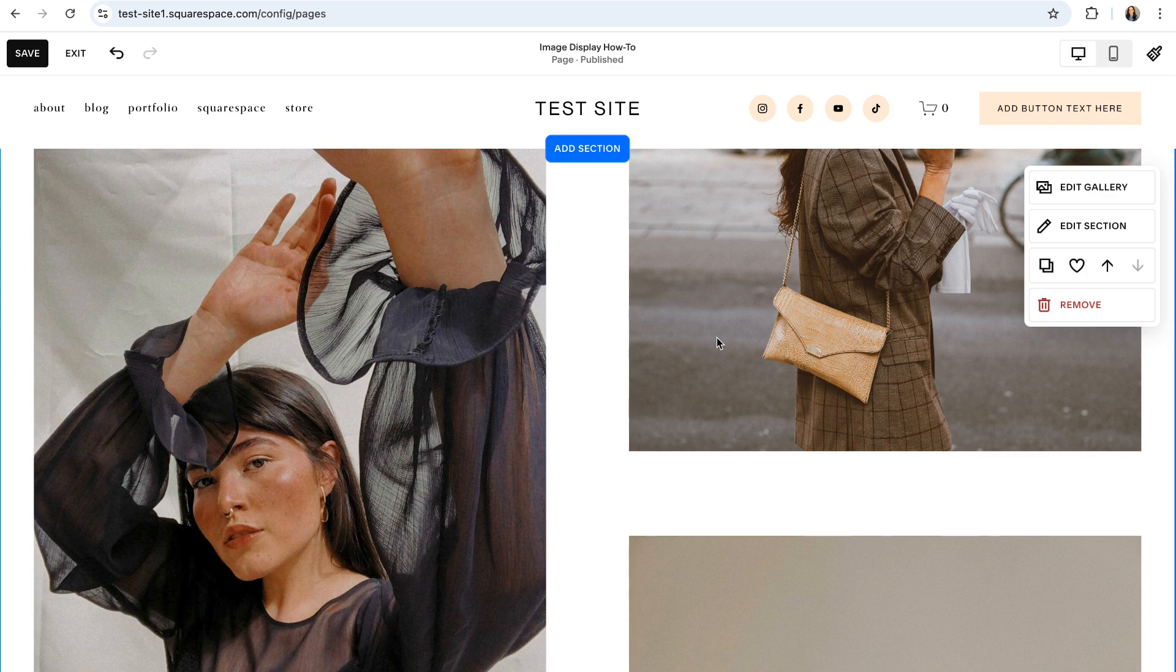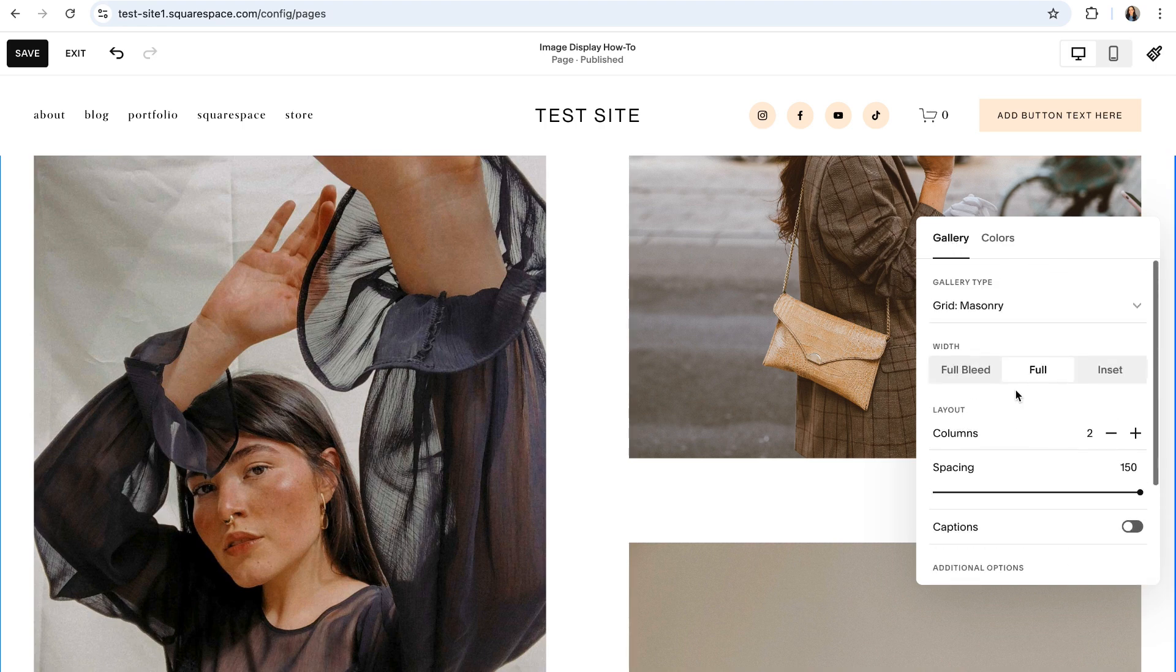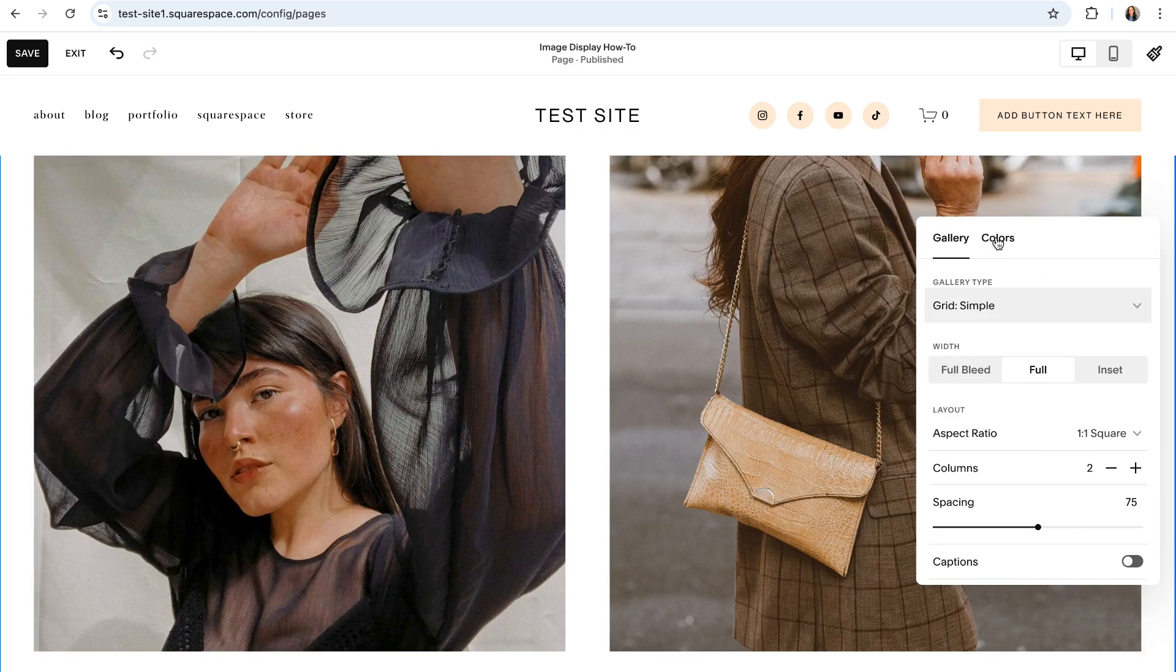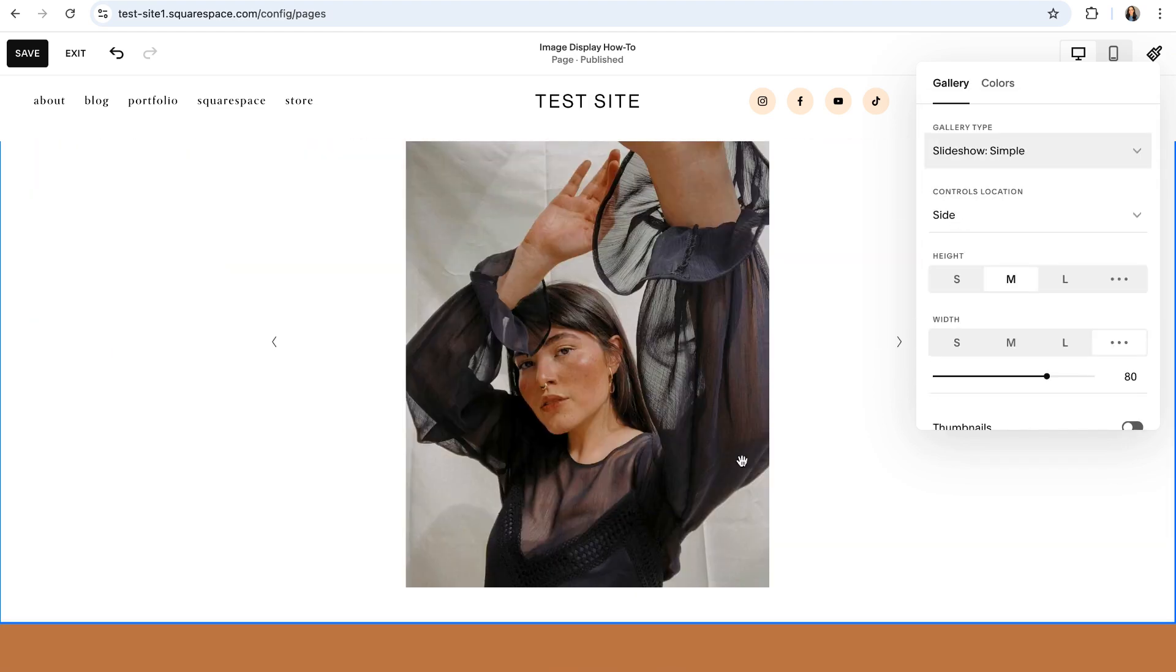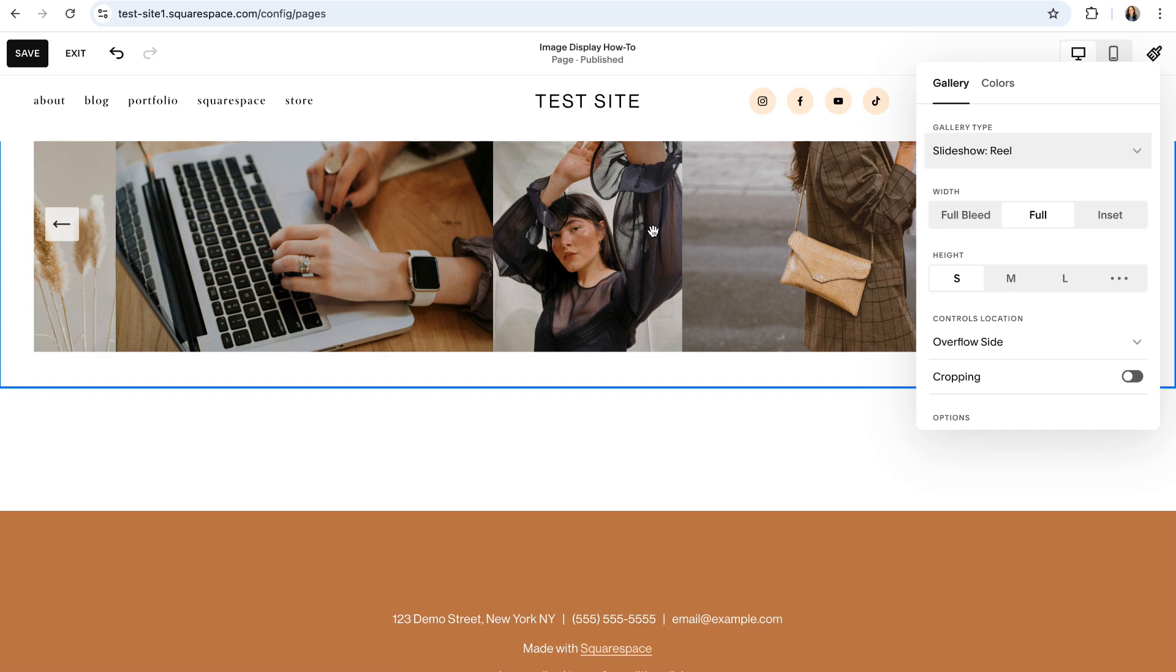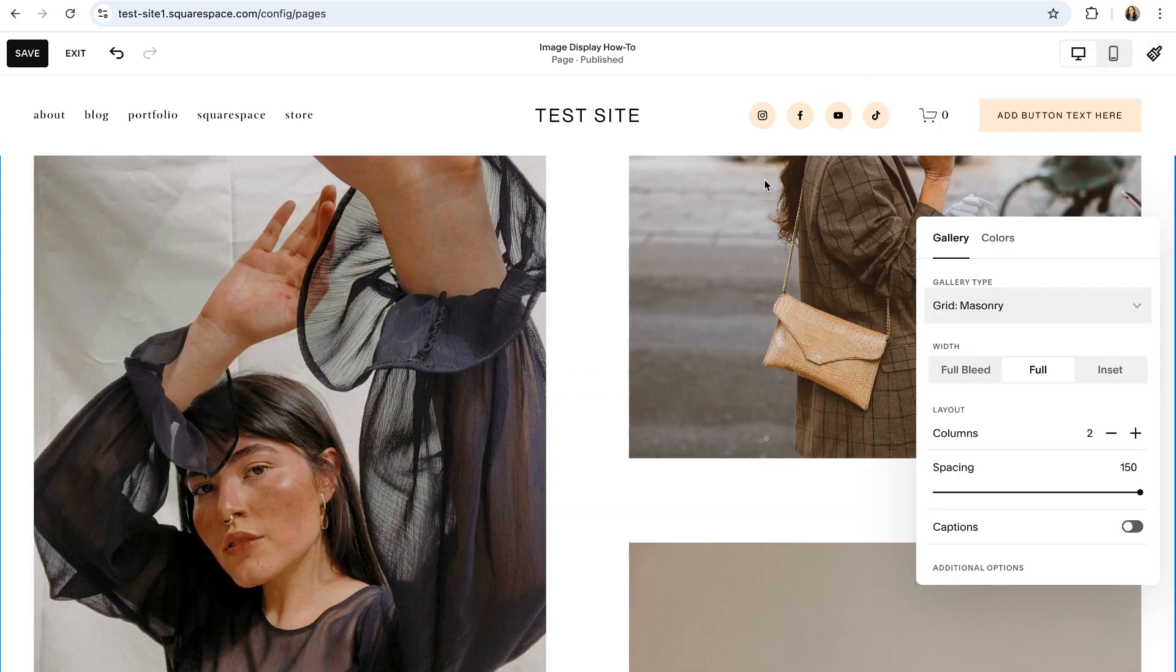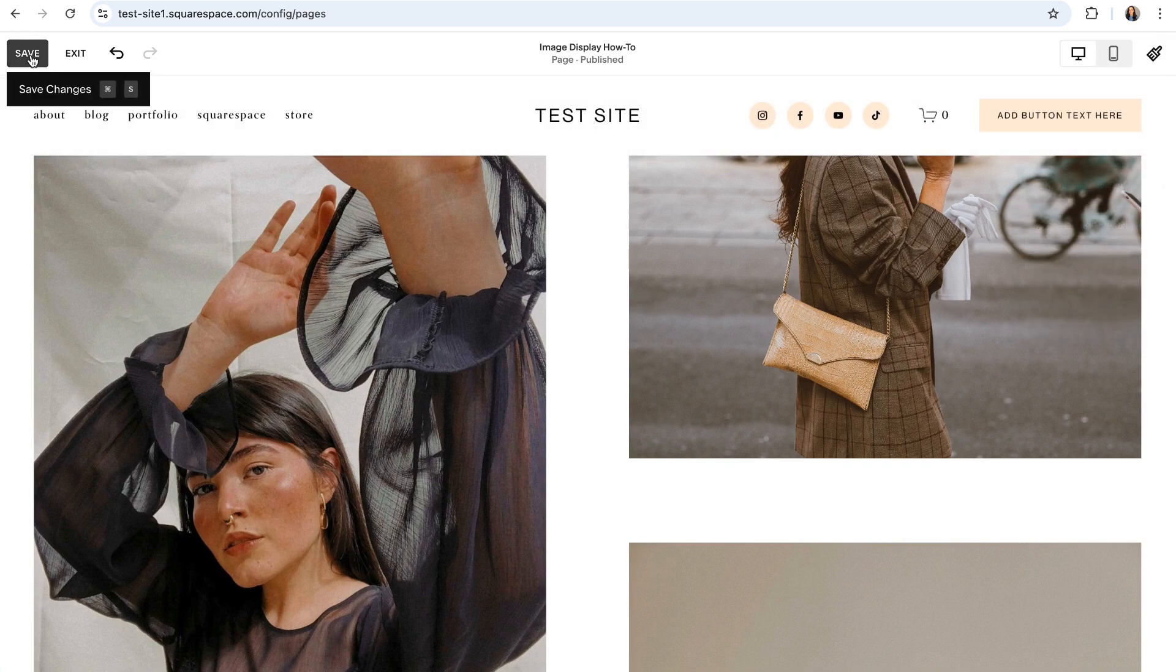To adjust the settings of your gallery or to switch between the other gallery section layouts you can click on edit section and then within the gallery tab here you can adjust the settings for whichever gallery type you currently have chosen or you can click on the drop down menu here to switch back and forth between the other gallery section types. There's a simple grid, a strip grid, as well as a simple slideshow option, a full width slideshow option, and a reel style slideshow. And once you're happy with your gallery section just go ahead and click out and save.